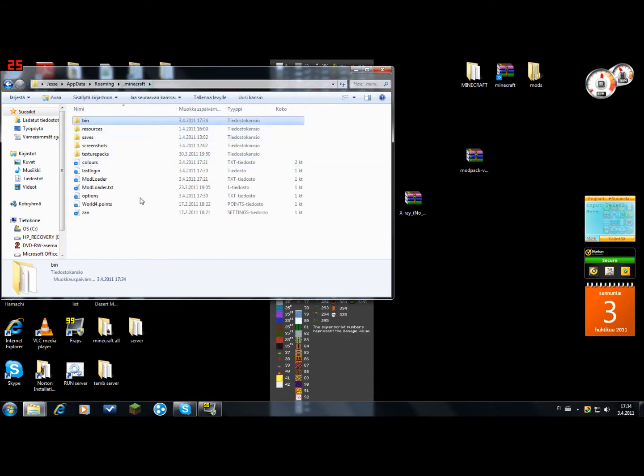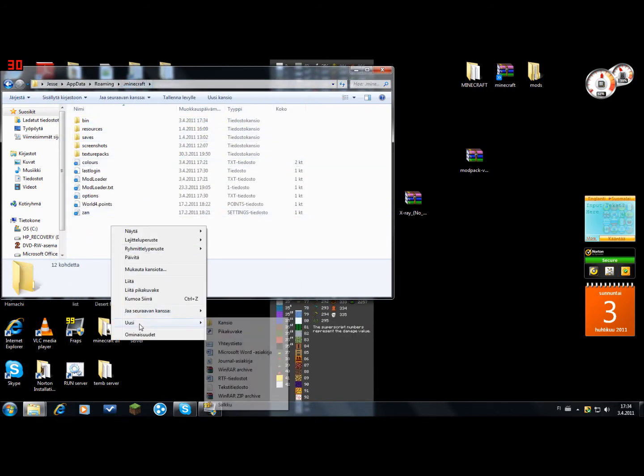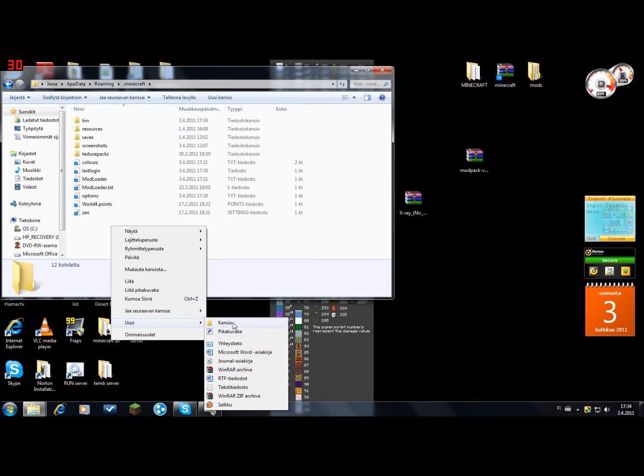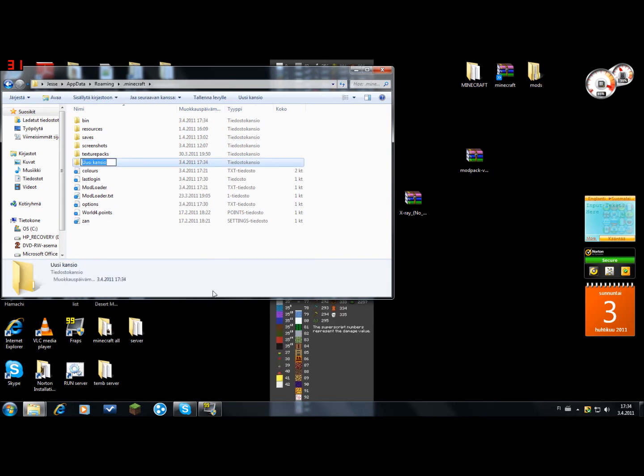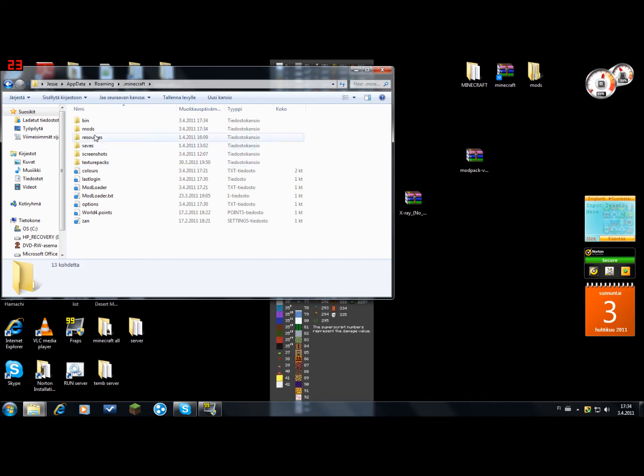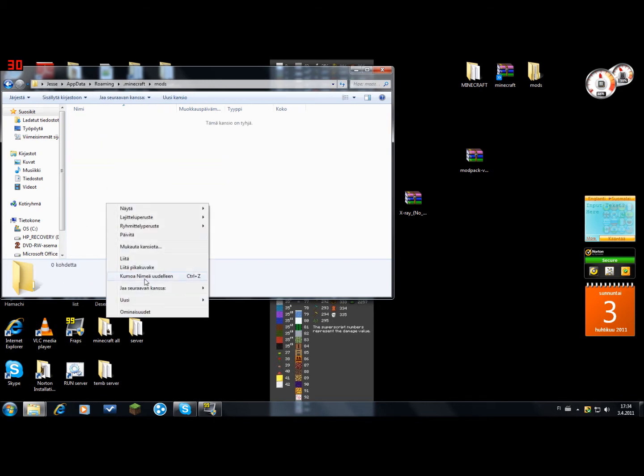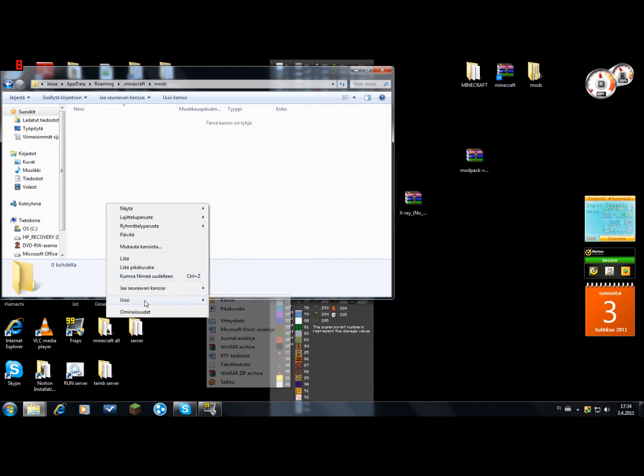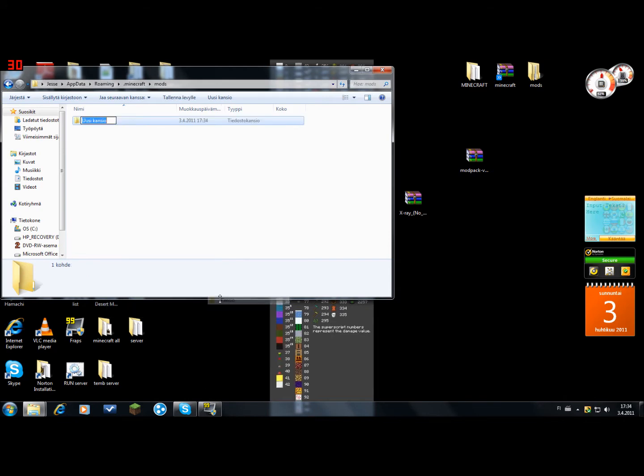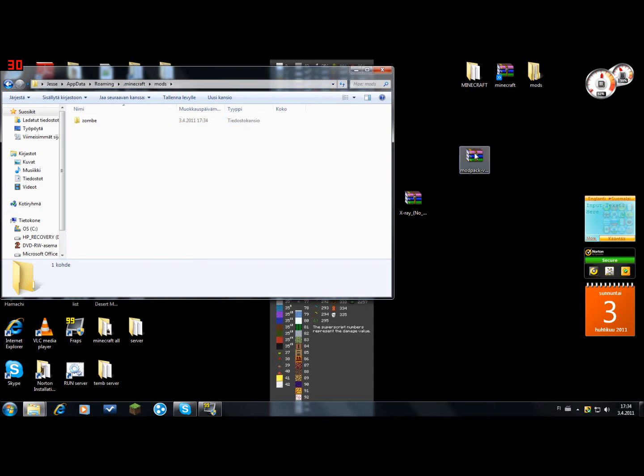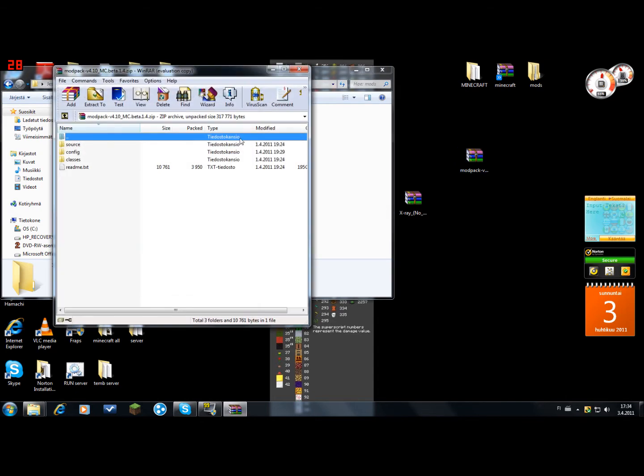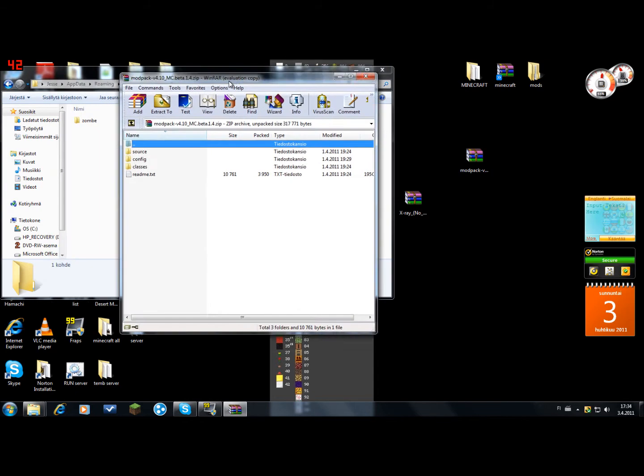And back to the .minecraft folder. You want to make a new folder called mods.